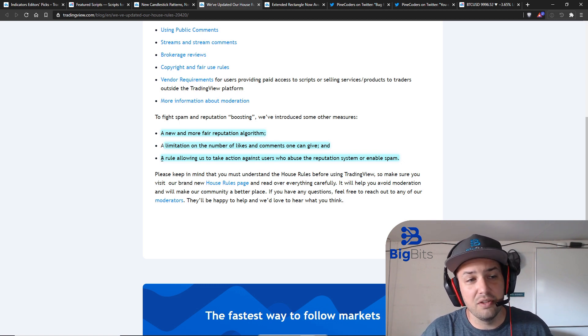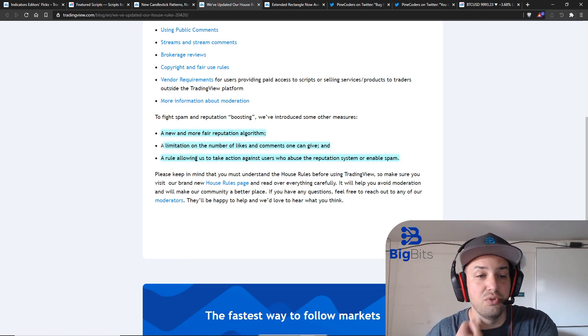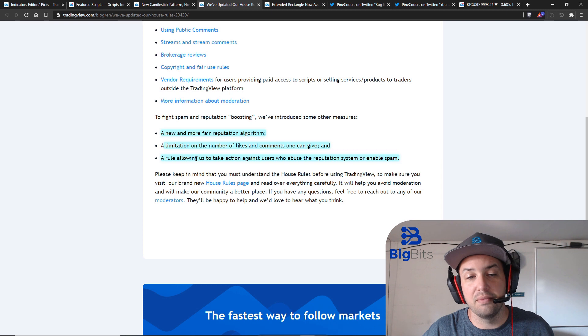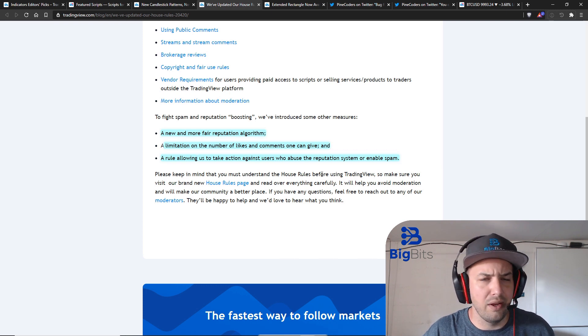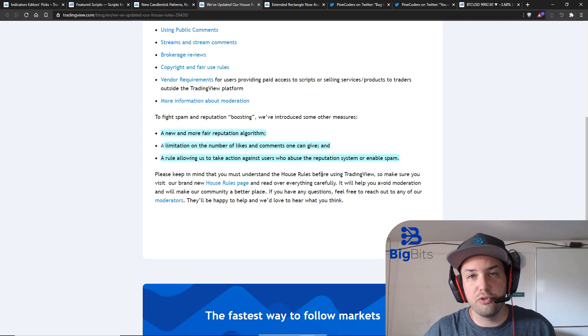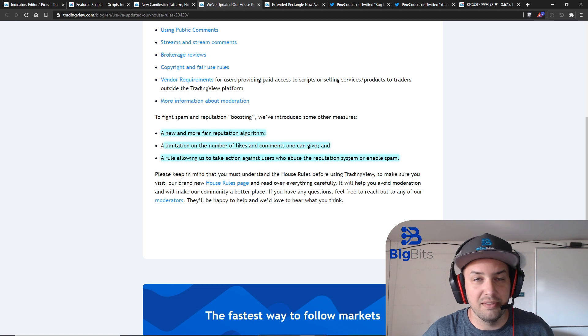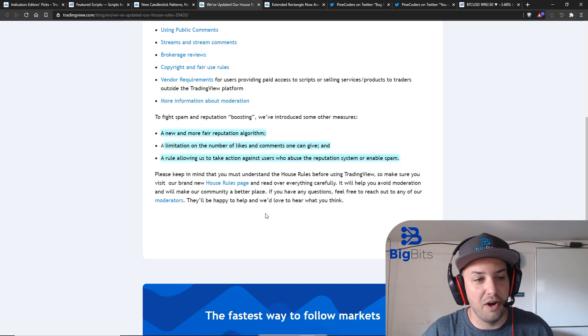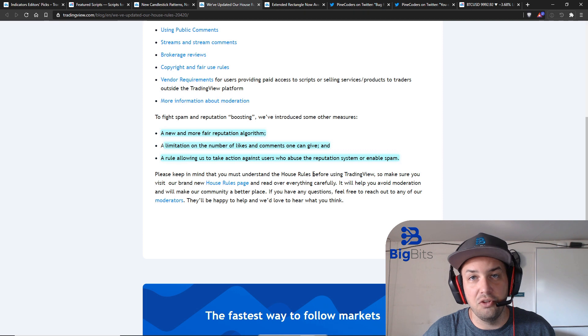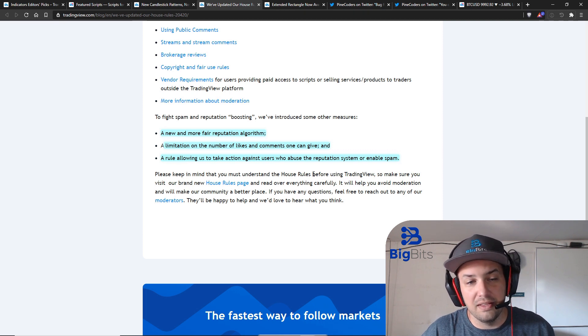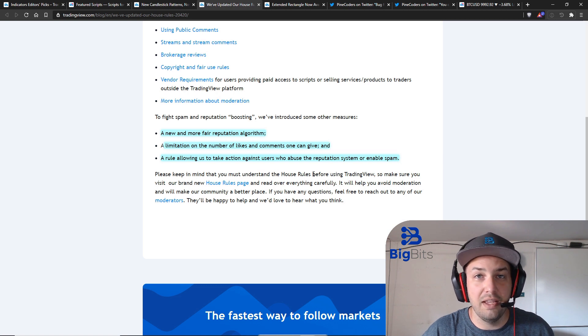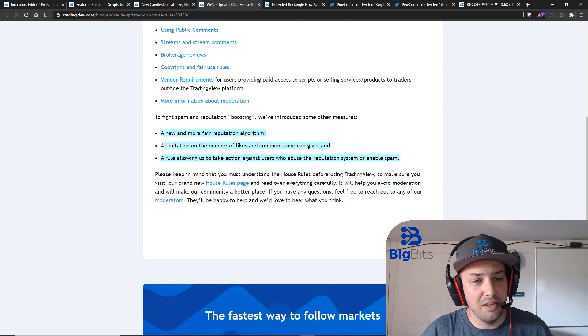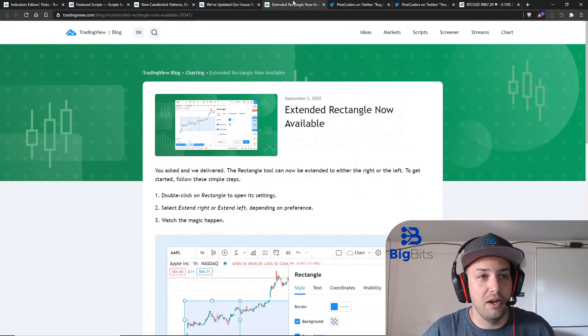They've also added a rule allowing them to take action against users who abuse the reputation system or enable spam. So essentially you get somebody who has a bot to like all of their scripts for whatever reason and bump their scripts up to the top of the list. They can take action against them now because it's now in their house rules. Now that it's in the rules it's pretty clear that you shouldn't be doing this so they can use that as leverage to act against your account if they do need to do that.